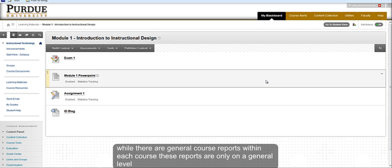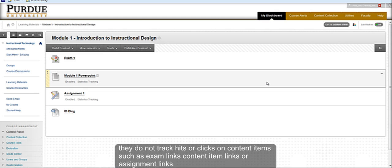While there are general course reports within each course, these reports are only on a general level and do not track hits or clicks on content items such as exam links, content item links, or assignment links.